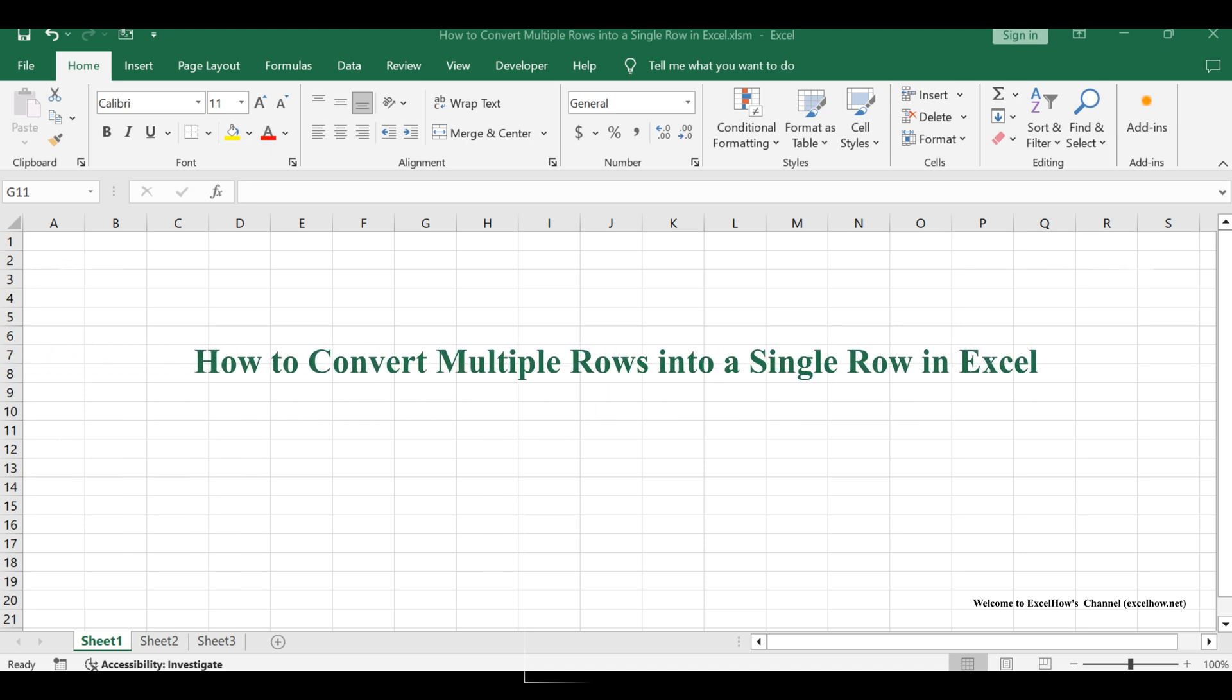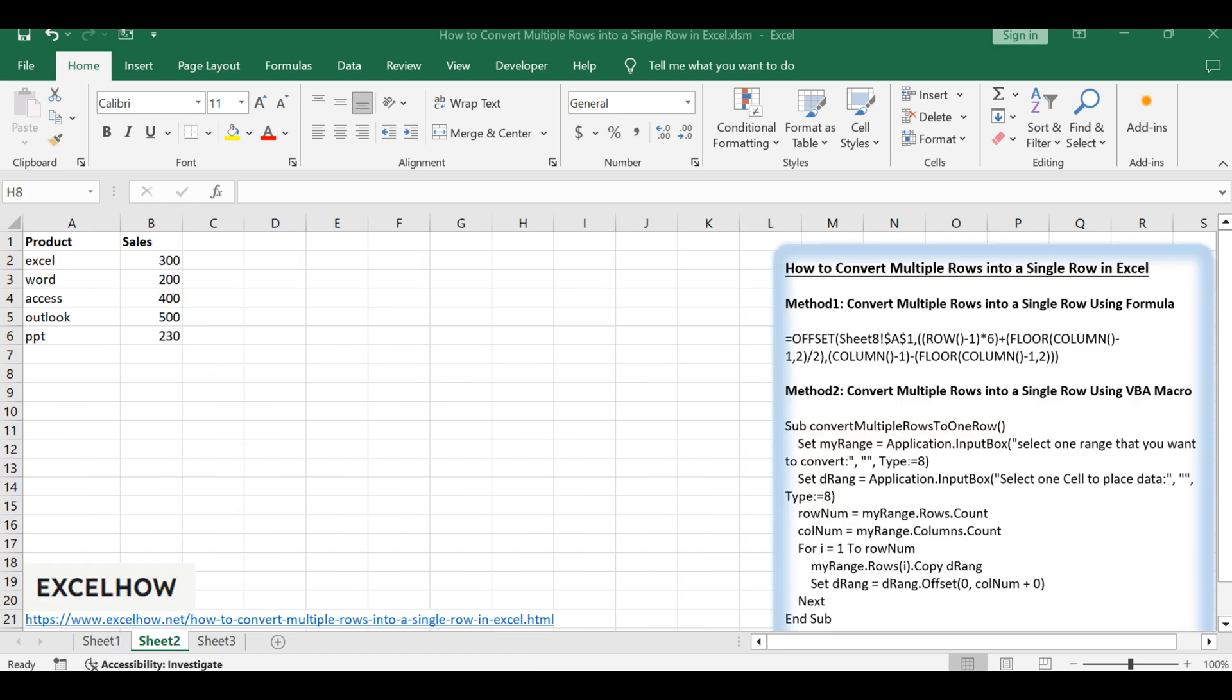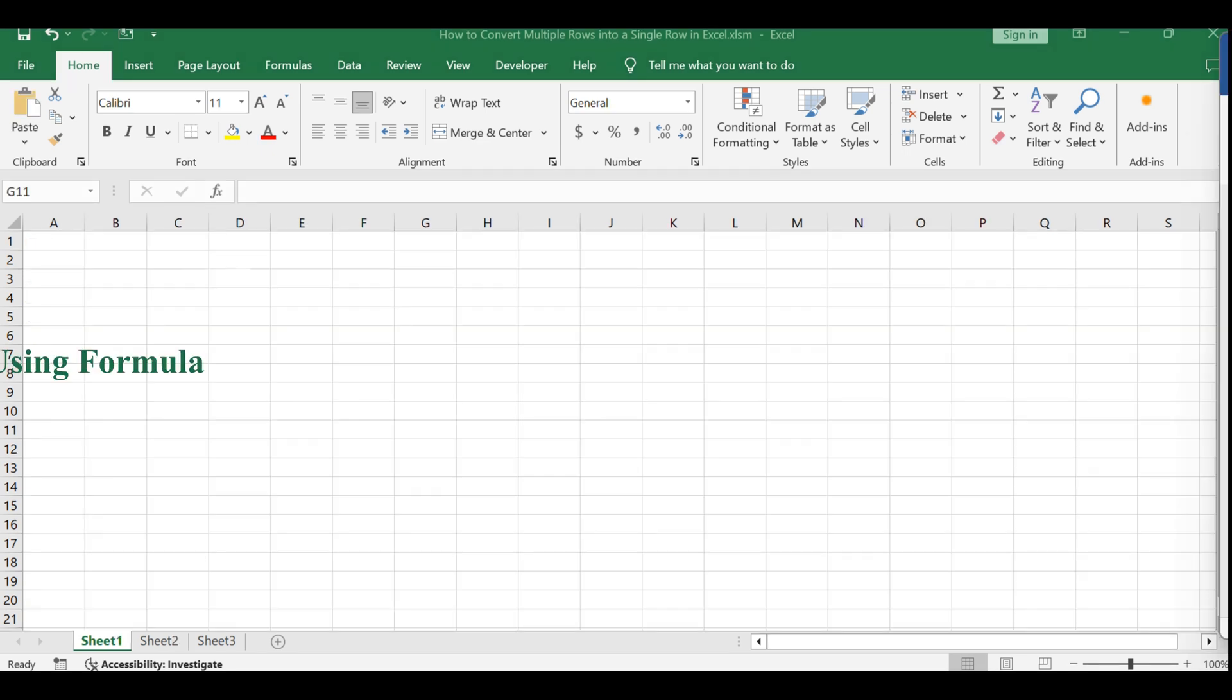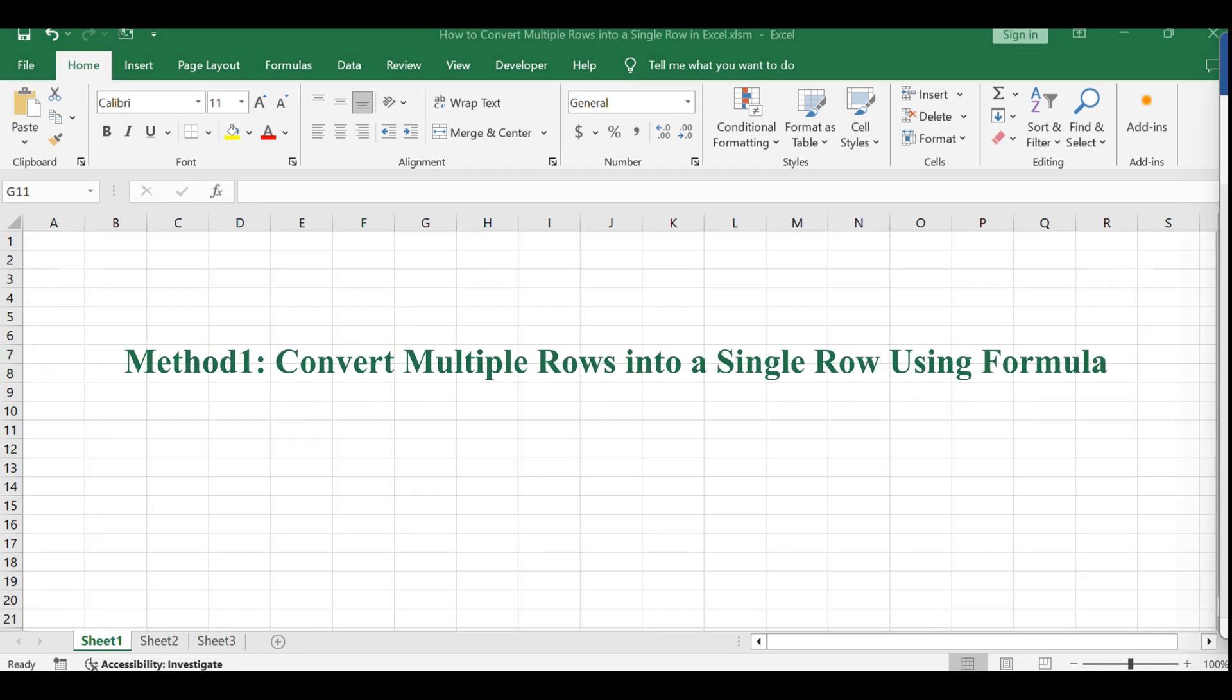Welcome to our tutorial on converting multiple rows into a single row in Excel. We'll explore both a formula-based method and a VBA macro approach to streamline your data consolidation. First, let's look at the formula-based method.